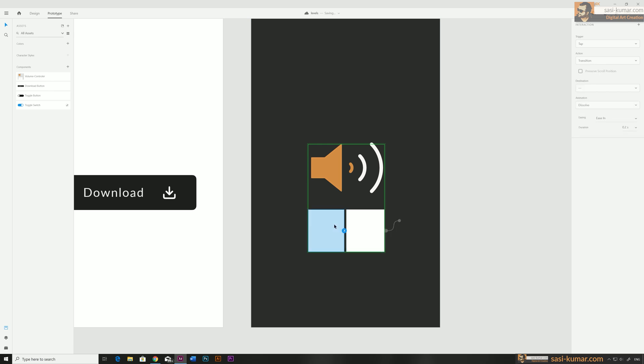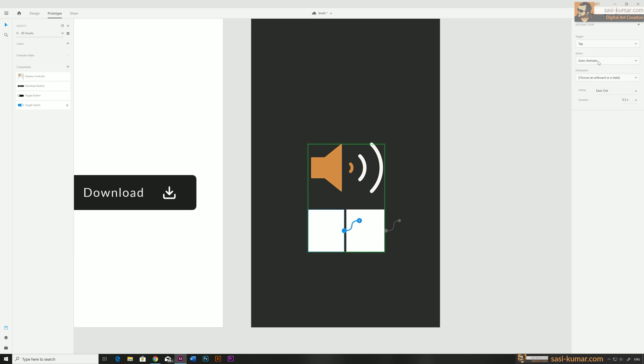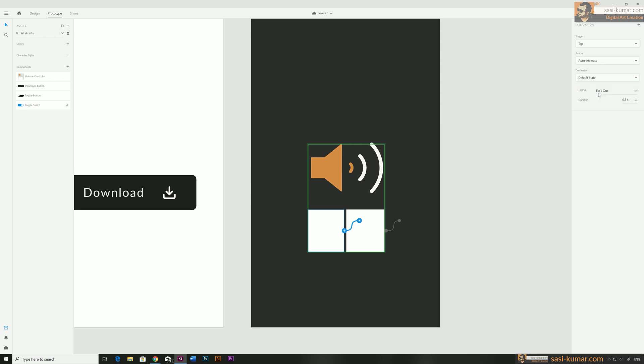This rectangle will act as a plus icon in the volume controller, and the rectangle on the right acts as the minus — it decreases the sound while the other increases it. So in level one, when you press the minus it goes to the idle stage. Let's make that interaction — when you click this one it goes to the default stage.